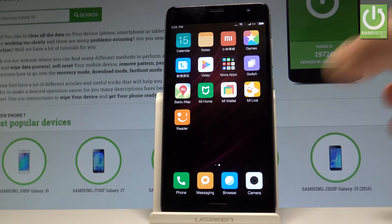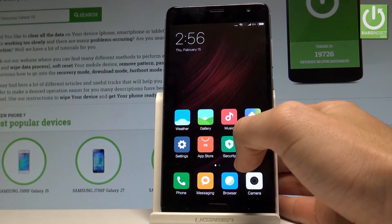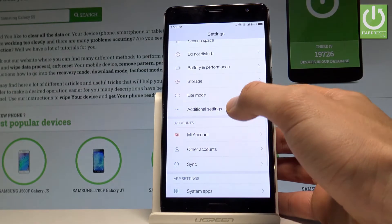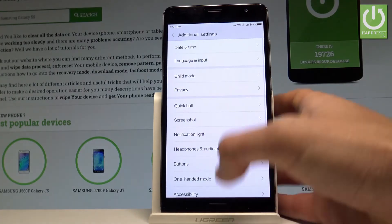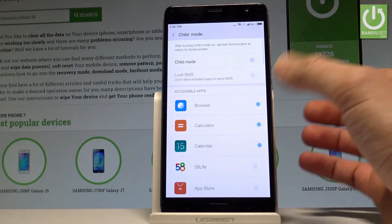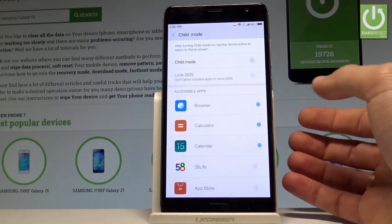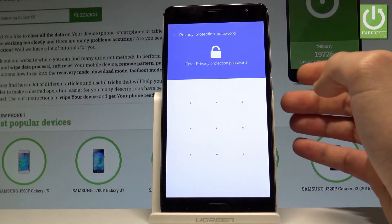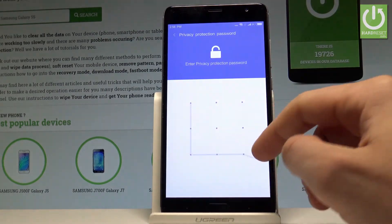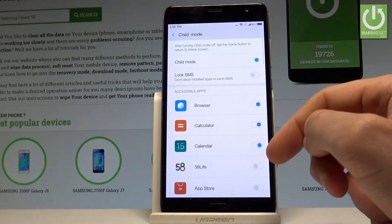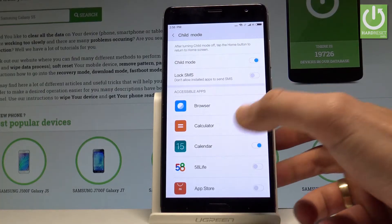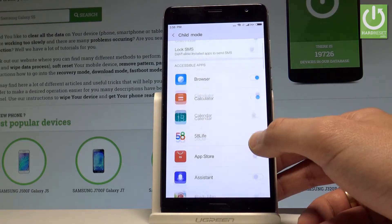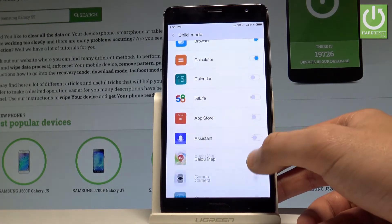Now let me activate Child Mode. Open Settings, choose Additional Settings, then select Child Mode and enable it using the switcher. You have to set up a pattern, then you can choose which apps your children can access — for example, disable the calendar and enable the camera.